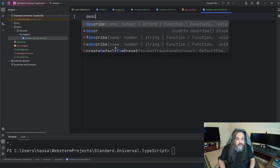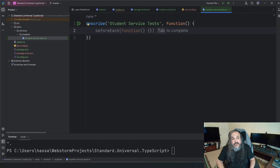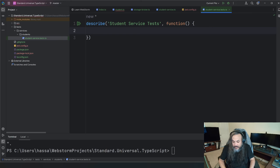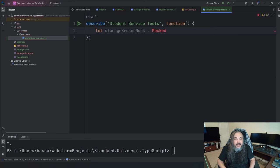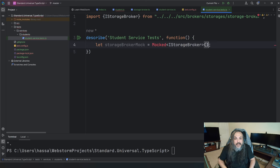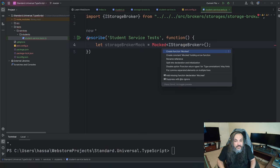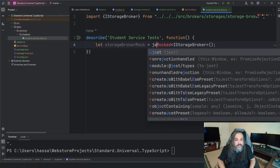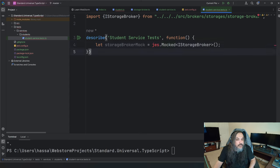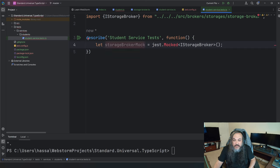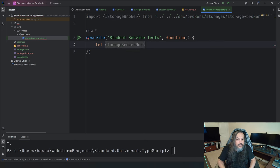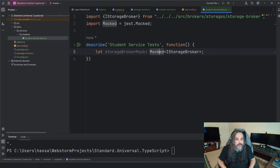Let's start writing some tests for the student service. I want to set up my dependencies, so I'll declare a storageBrokerMock — I'm mocking my storage broker. I'll type it as Mocked with IStorageBroker. And then I declare a studentService variable. Using beforeEach — which runs before every test — I set storageBrokerMock.insertStudent equal to jest.fn(), making it a mocked function.